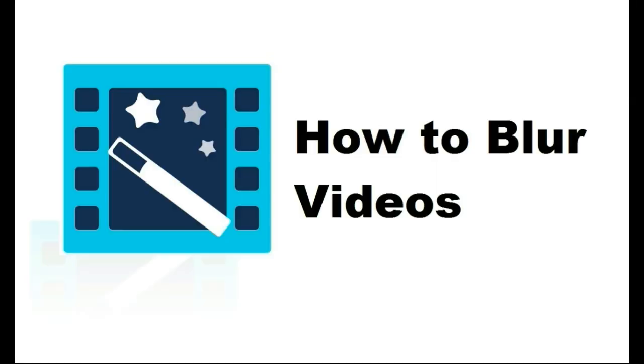So, that's a tutorial for you to blur videos with Wondershare Video Editor. Don't forget to subscribe our channel to get more tips and tricks. Good luck!